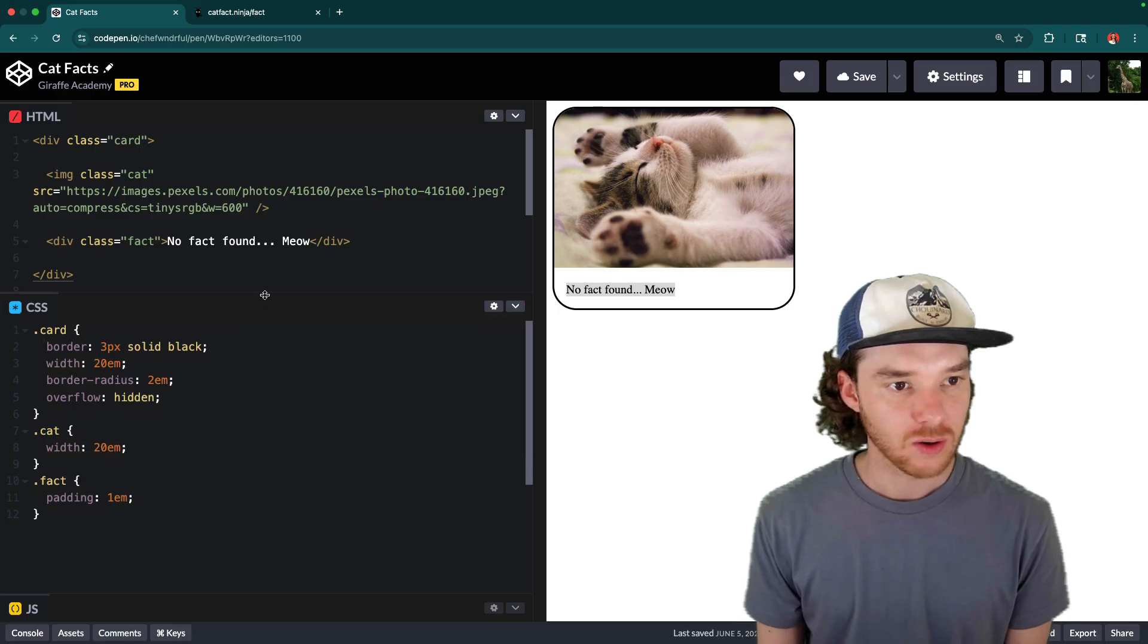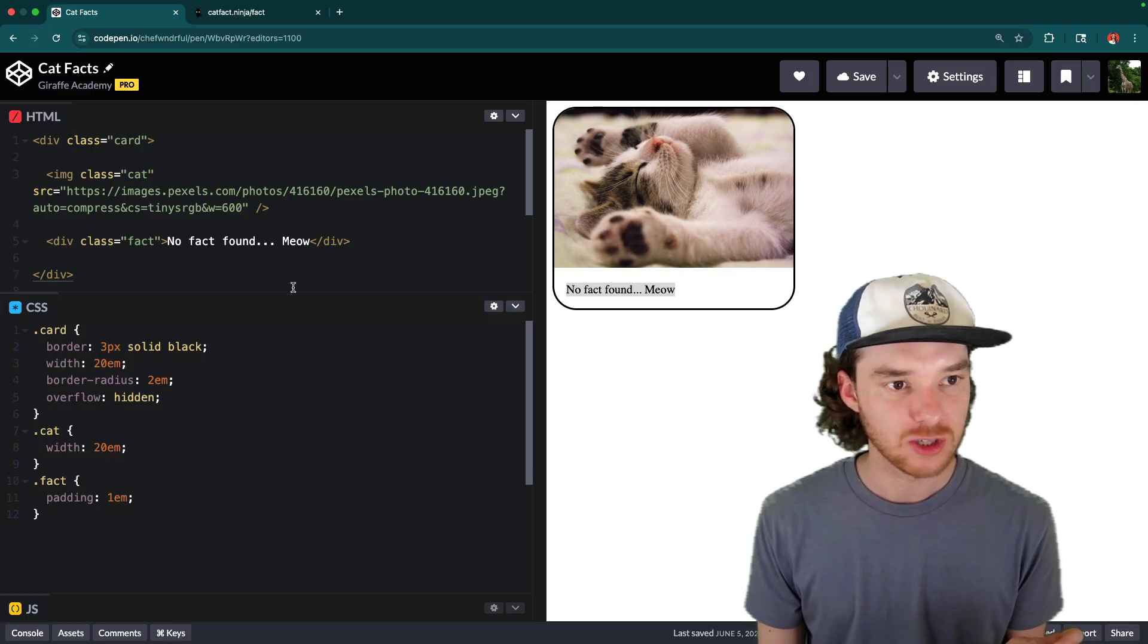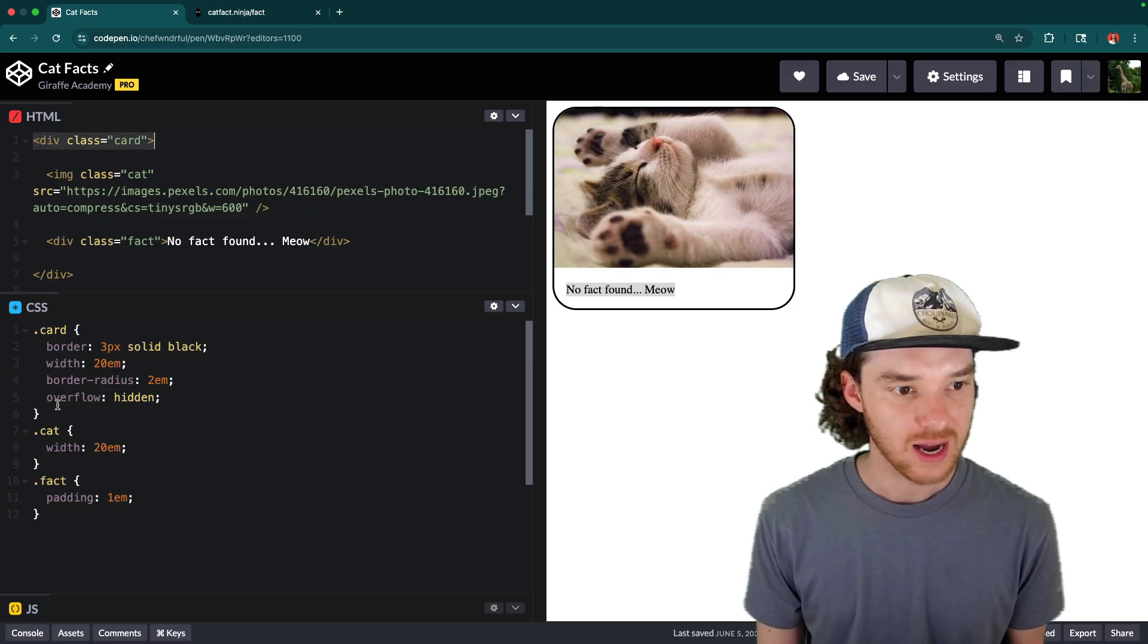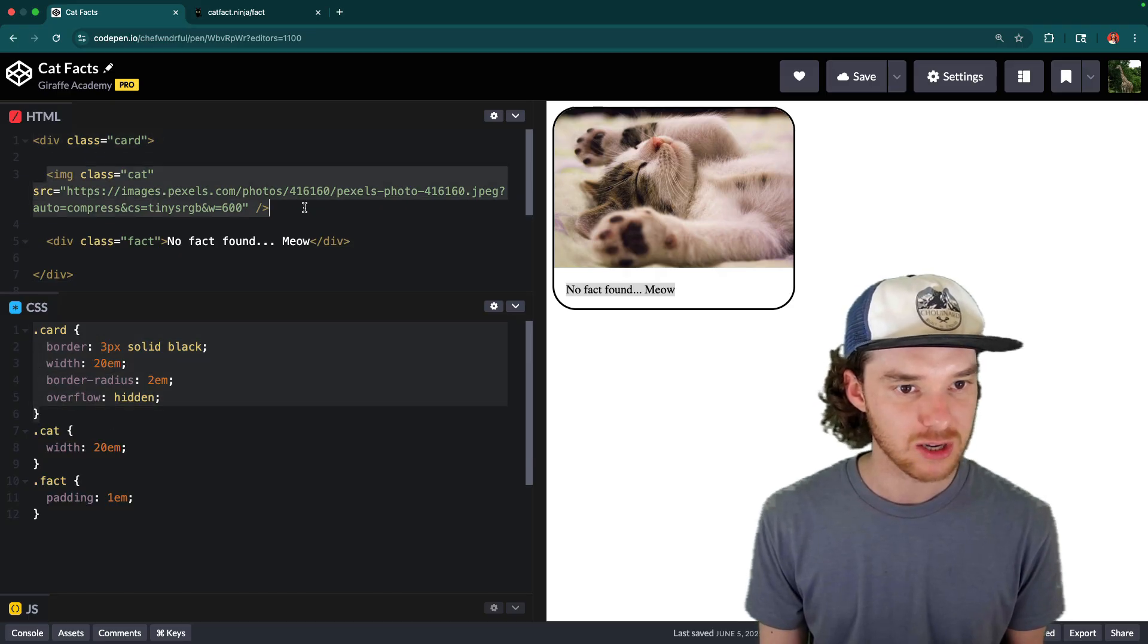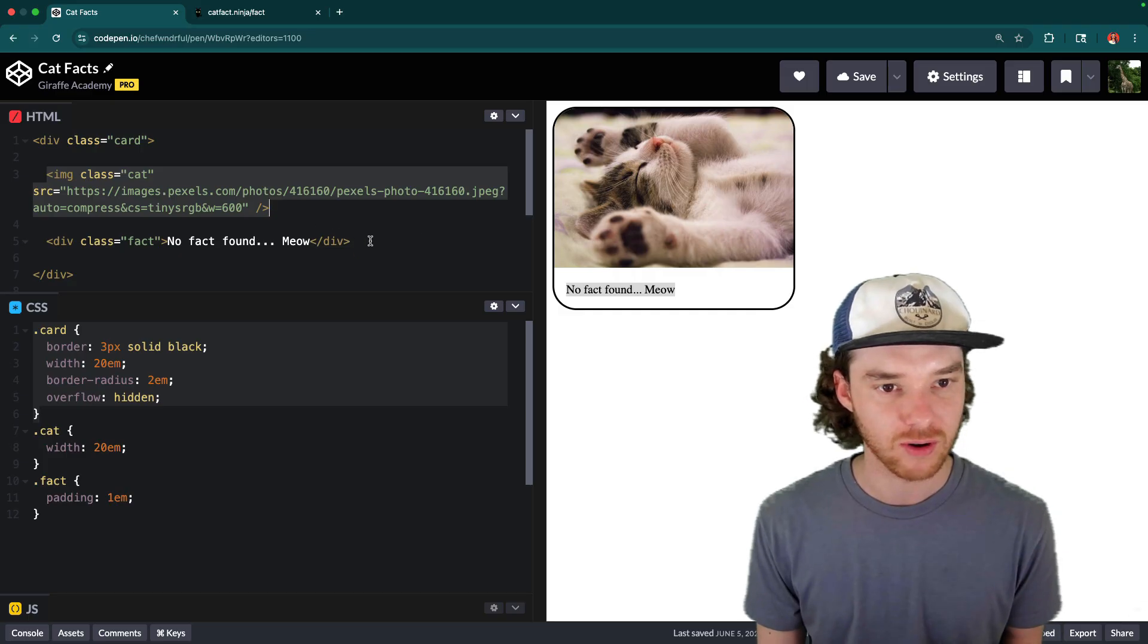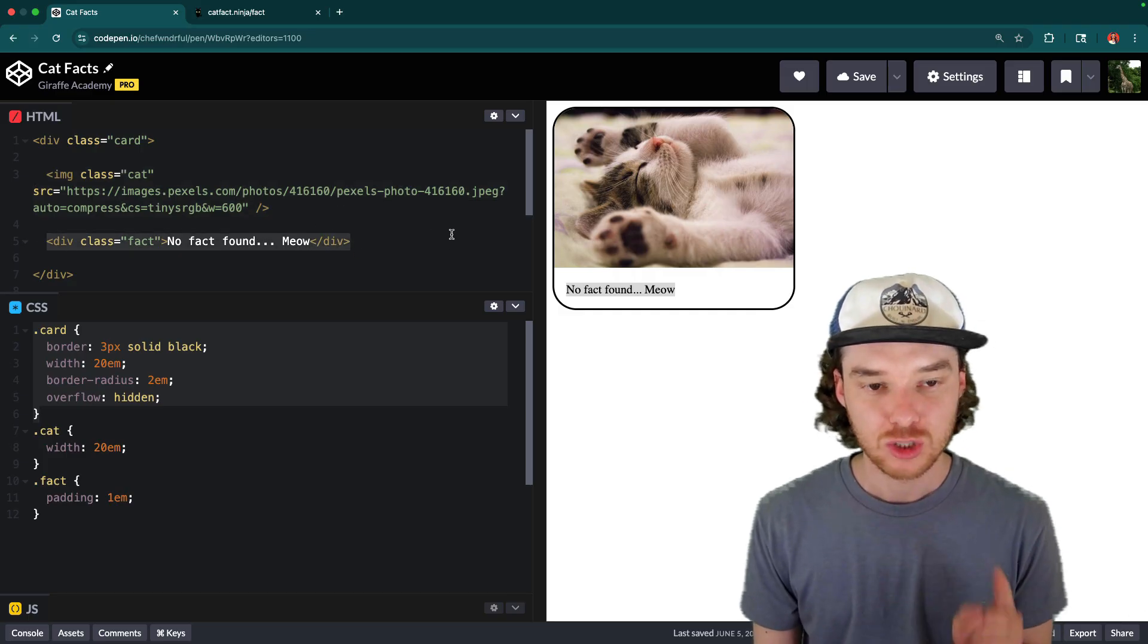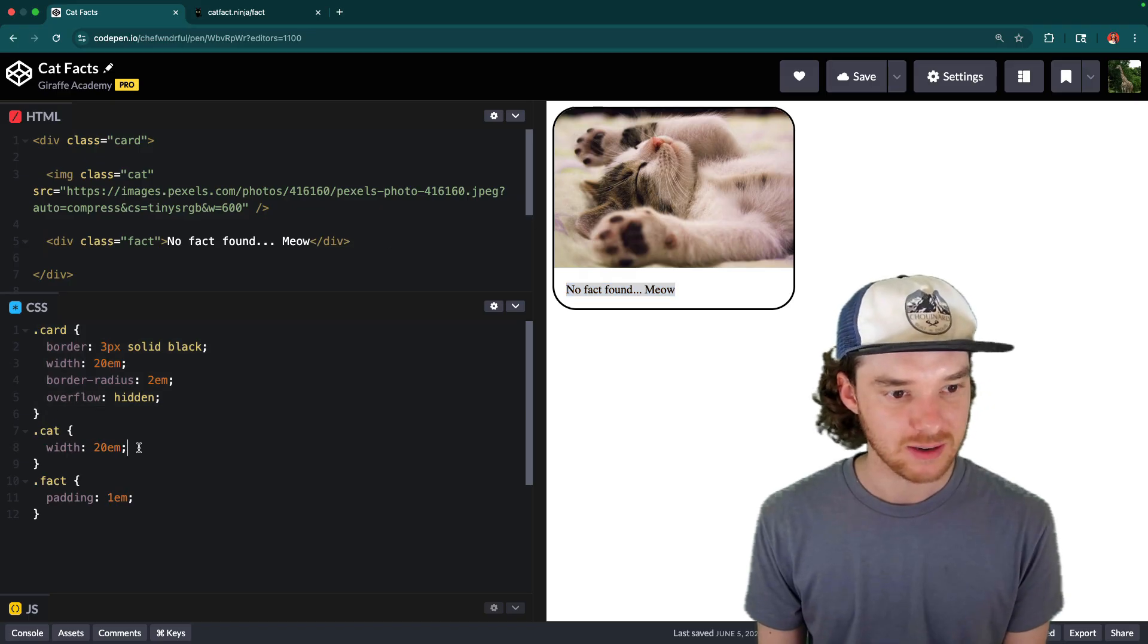All right, so first things first, let me explain to you what I already have over here in CodePen. So I have this div which is called card, and I've just given it some basic styles. And then we have an image, which is just our cute little cat photo. And then here we have a place for the cat fact. So what I want to happen is whenever we click on the cat,